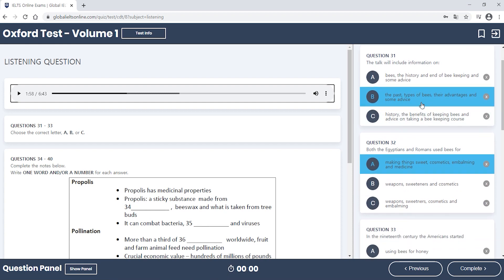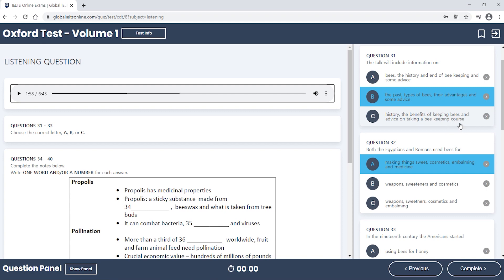So we heard him listing out the things he's going to talk about. The first thing he said was he's going to start by giving a few historical facts — so it's about the past and history, but not specifically the history and end of beekeeping. He didn't mention beekeeping. He just said he'd give some historical facts. So the answer is B, because he doesn't specifically mention some kind of course or class or academic thing. He says he'll talk about the past and types of bees.